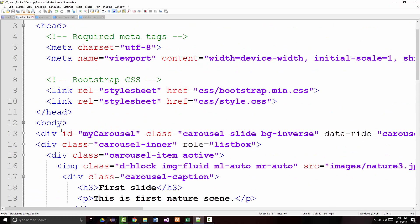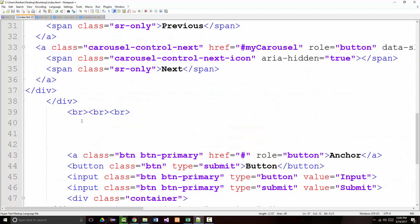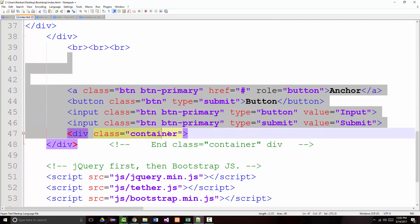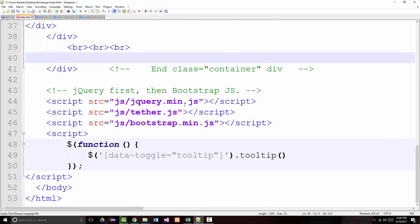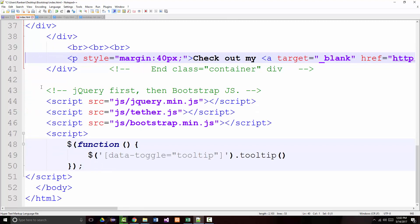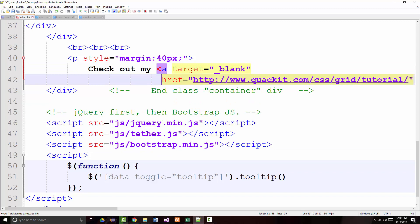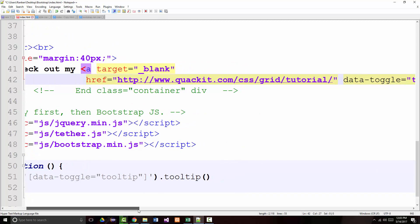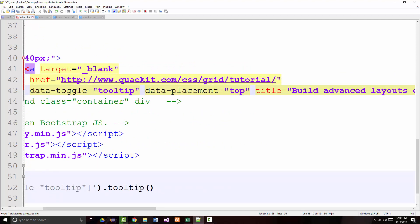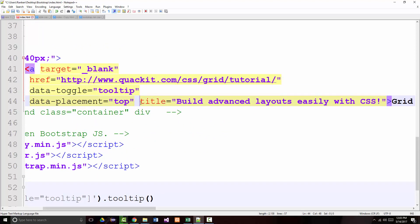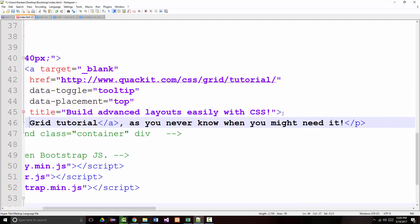Let's come back in here. Let's keep our carousel — I kind of like that. So let's get rid of the buttons; we've had those out here for a long time. Now they're gone and we're replacing them with this tooltip. I want to break this up so you can see what's going on here. There's the text: it says 'check out my'. We're telling it to open in a new window, and there it's opening up the grid tutorial. The toggle will be a tooltip, the placement will be on top, and the title will be 'build advanced layouts easily with CSS.'